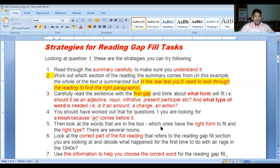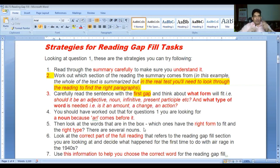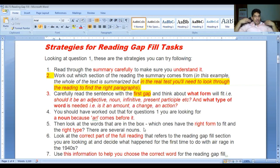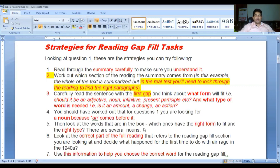Number five: look at the words in the box - which ones have the right form to fit and the right type? There are several nouns in the box. By reading the passage three times your brain will tell you which is the proper word - the noun you have to answer, the one you have to fill in.